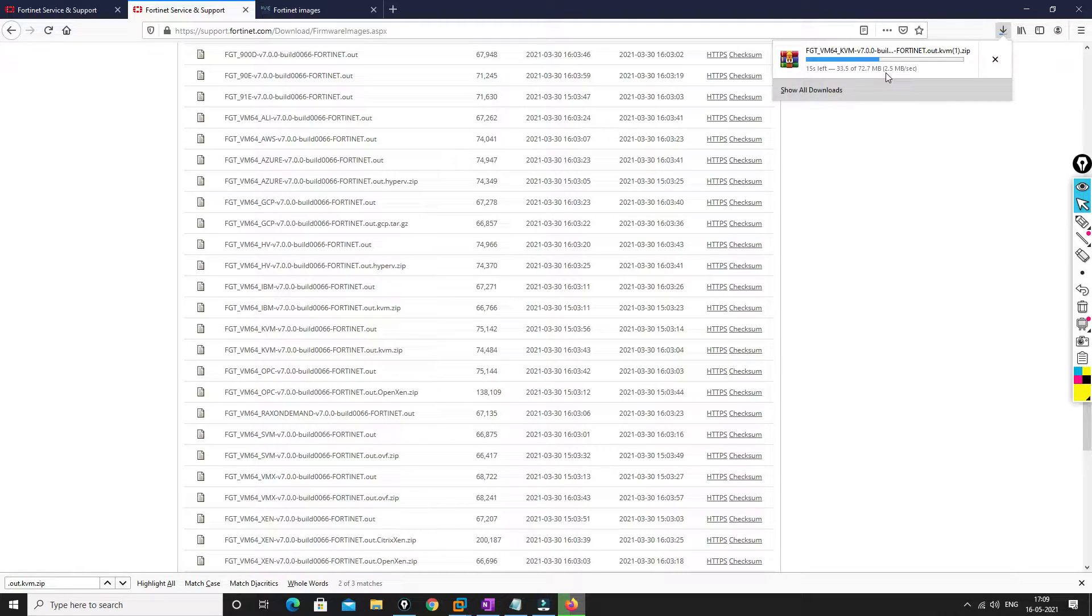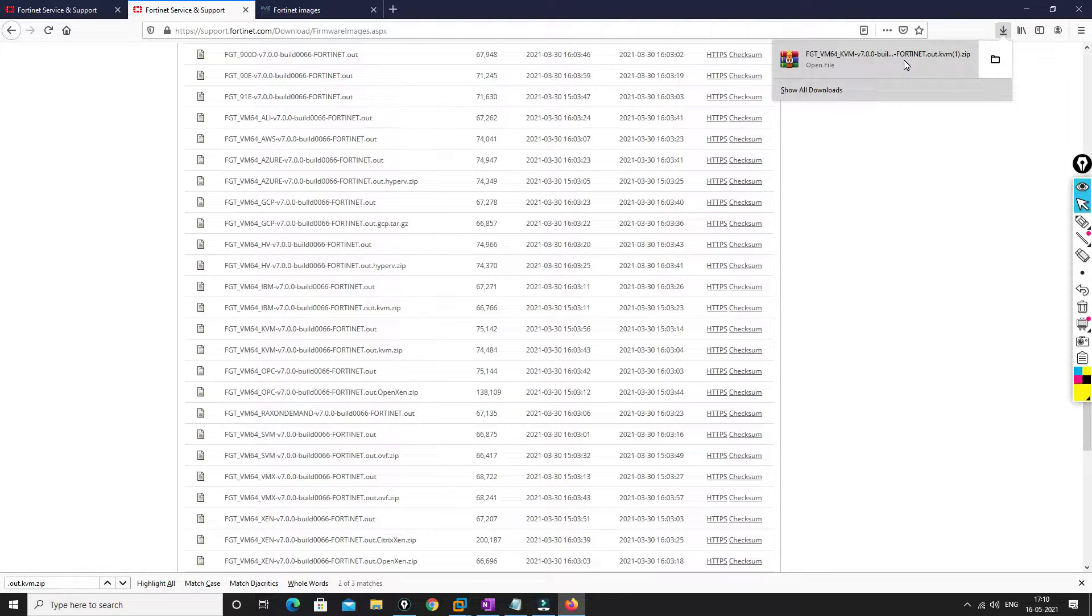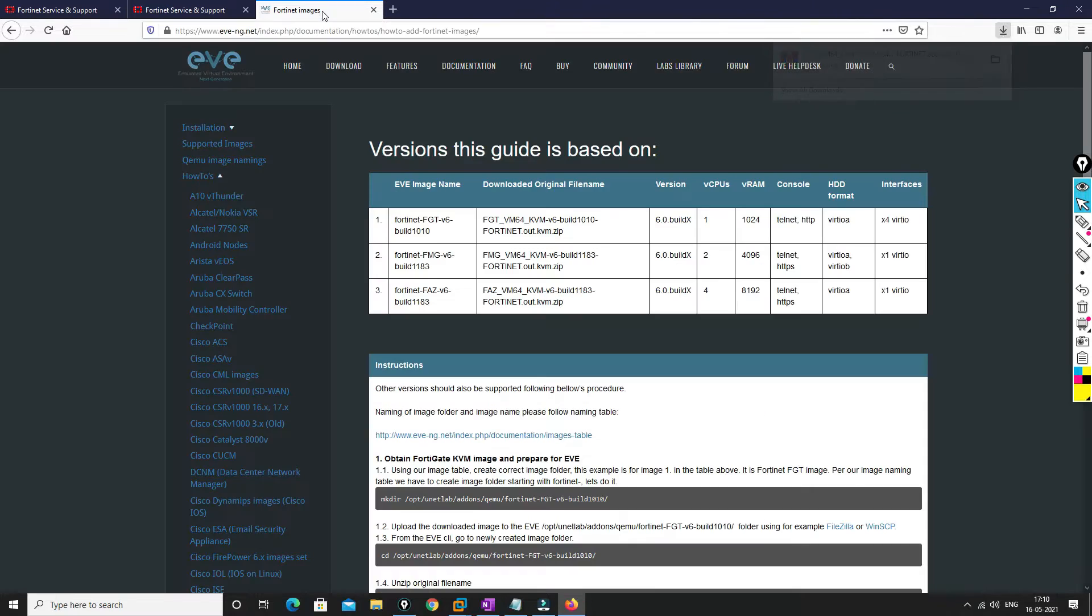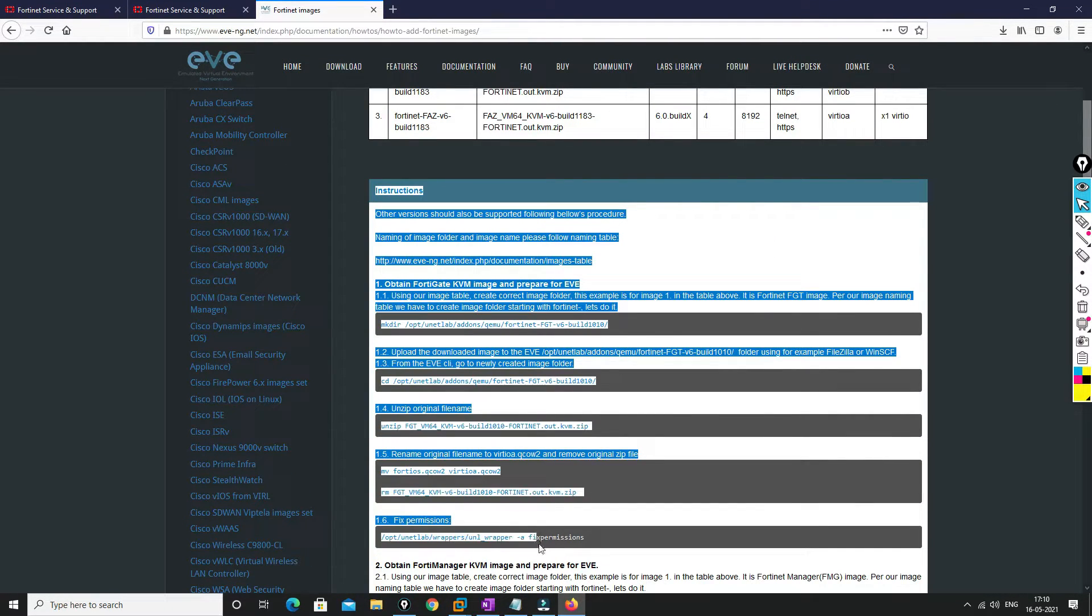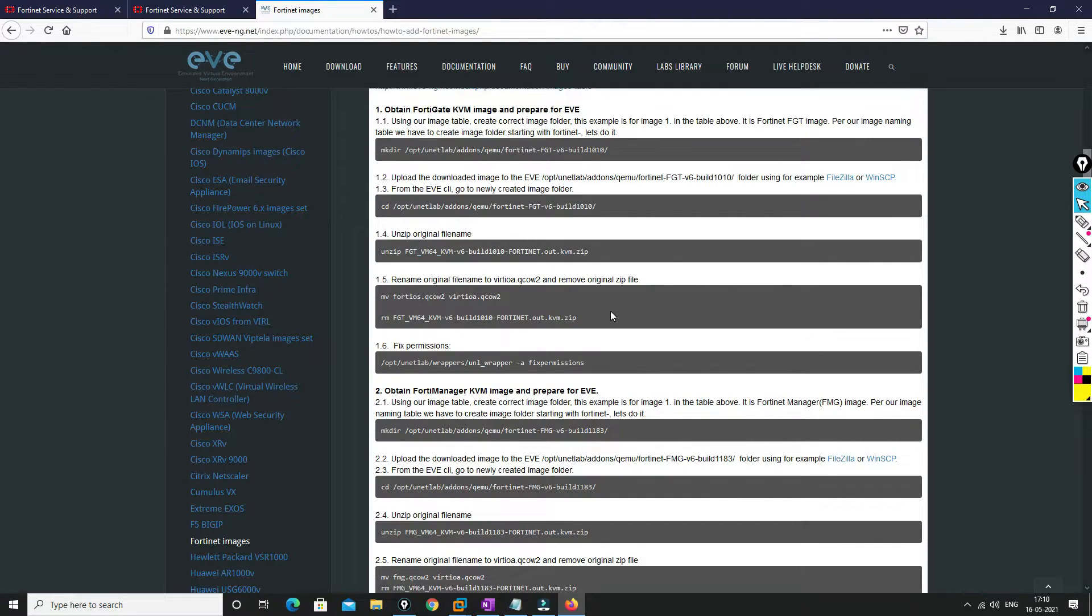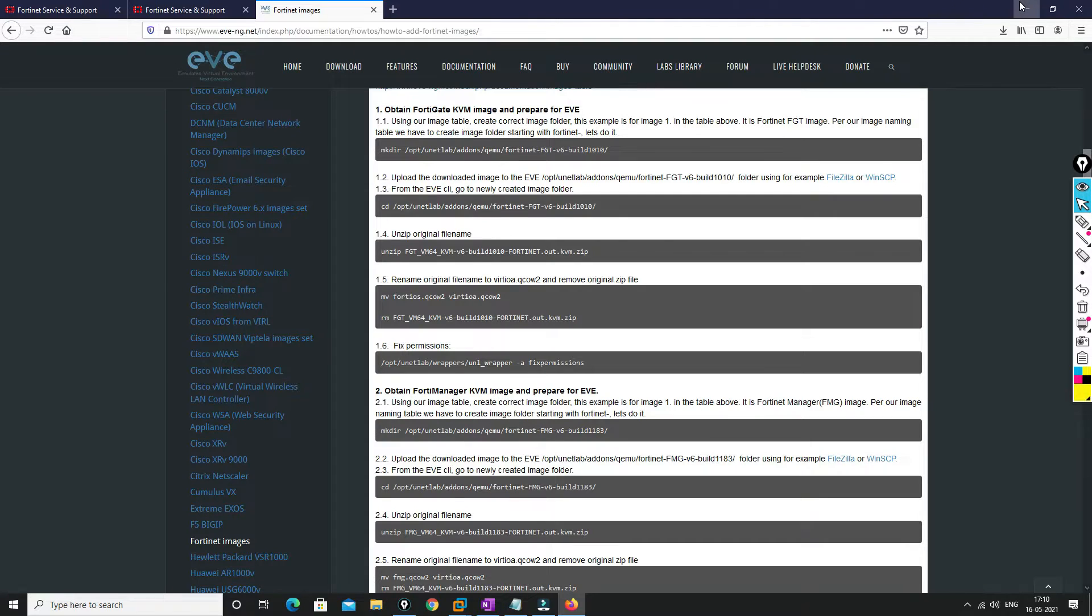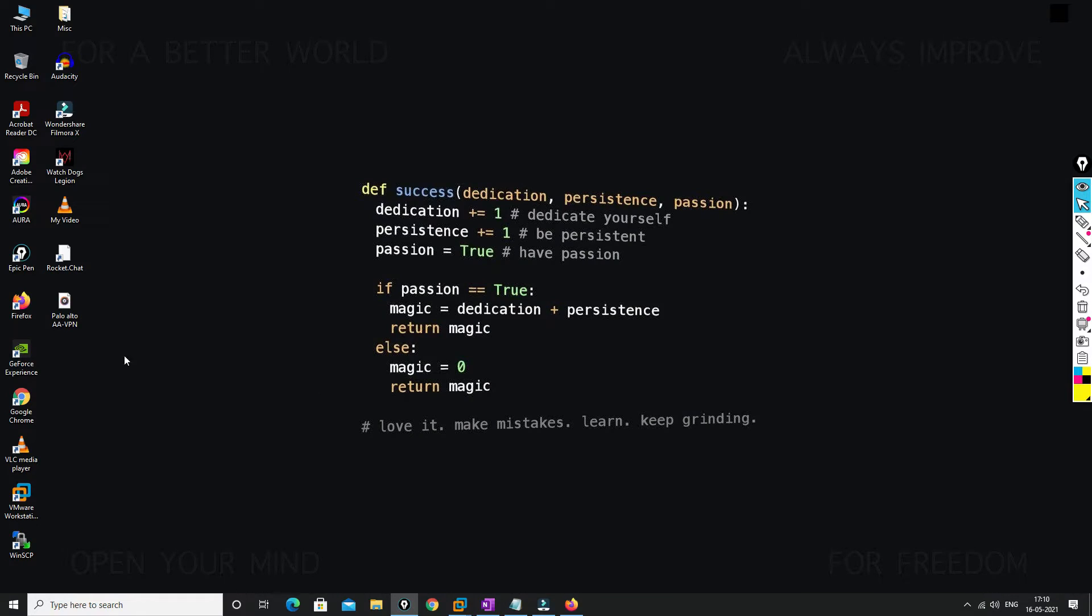So I will pause this video till this image downloads. So friends, we are done with the download. Now if you go for the instructions, you have to go through CLI and you have to do a lot of things. I will show you the very simplest way to import this image to EVE-NG.